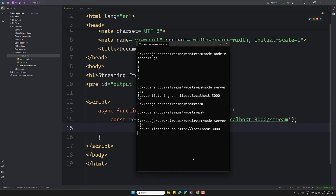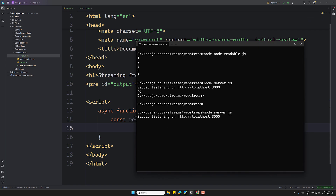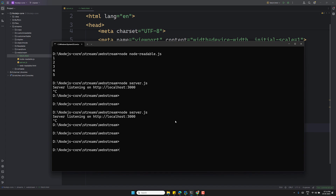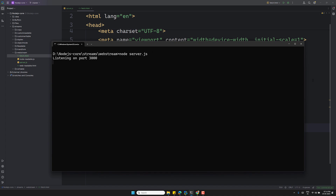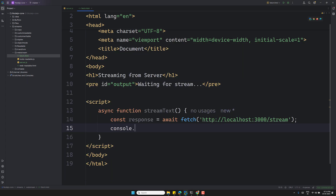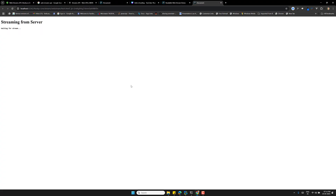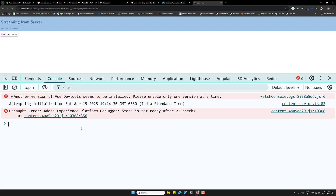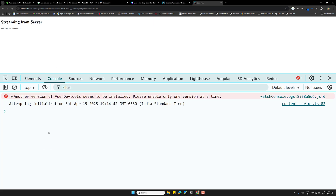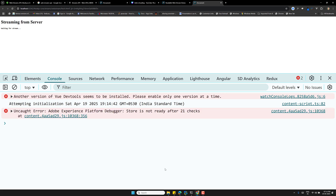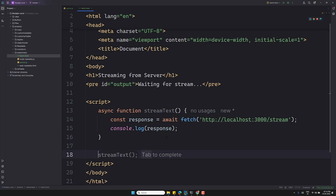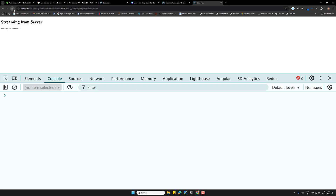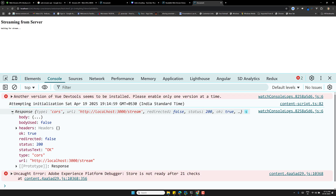Let's run the server — `node server.js` — it's listening on port 3000. Now I'll `console.log(response)` and run `fetch.html` in the browser. After calling `streamText()` and refreshing the page, we can see the response in the console. And `response.body` is a readable stream — great, that's what we need.